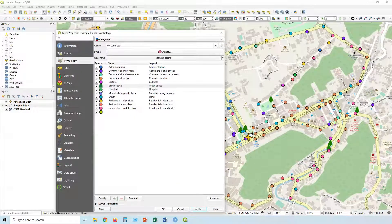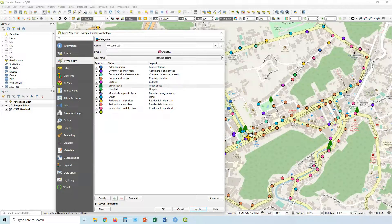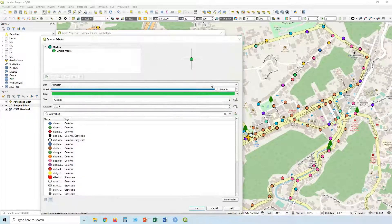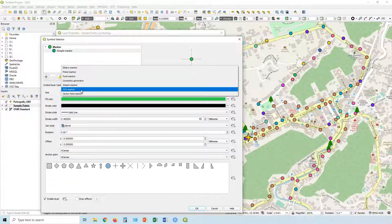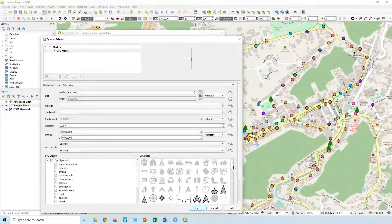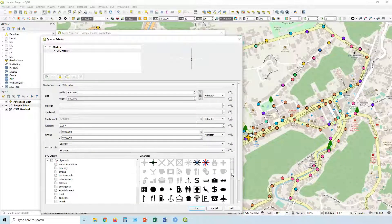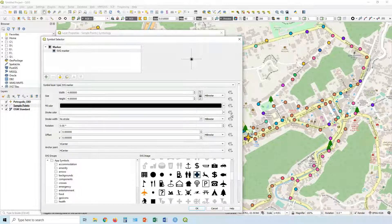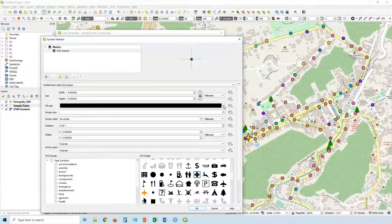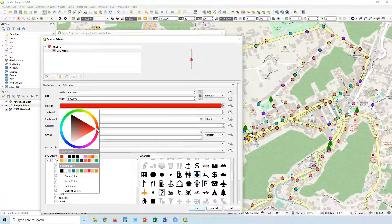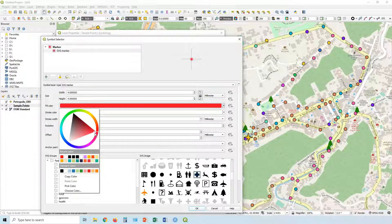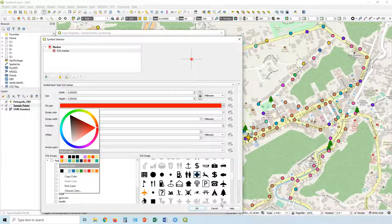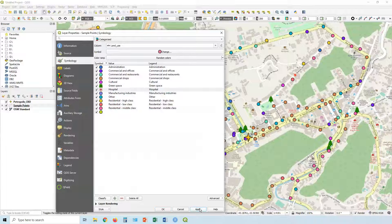And then you can go through and do all the others in very similar fashion. So hospitals, you can double click on that. Click on the marker up here for the drop down and go to SVG marker. And choose something you want to represent hospitals, maybe it's a cross. Change the color, let me make it red. Click apply.